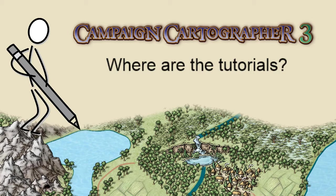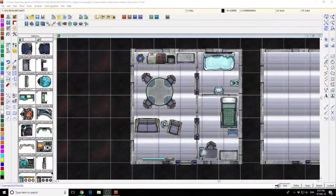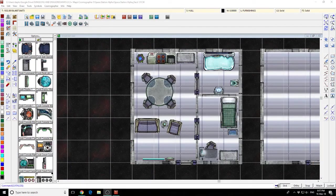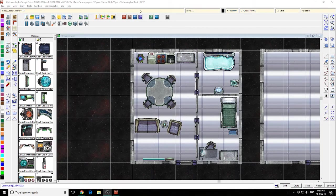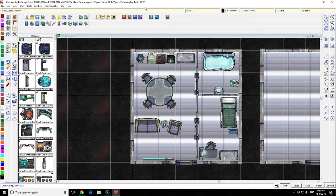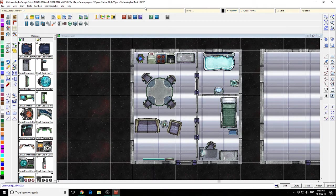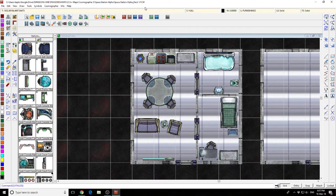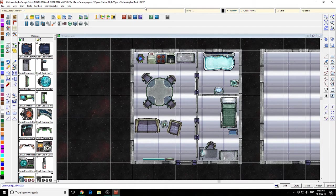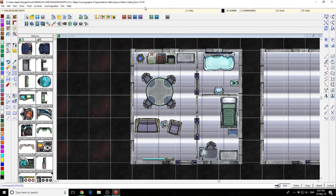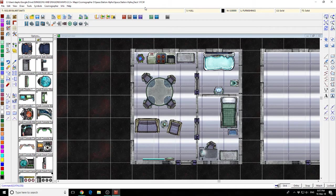Let's jump over to CC3 Plus and have a look. In front of me you can see I've got CC3 Plus running. I've been making some lovely space maps here with the Cosmographer 3 add-on that I recently acquired, but that's not what's important right now.